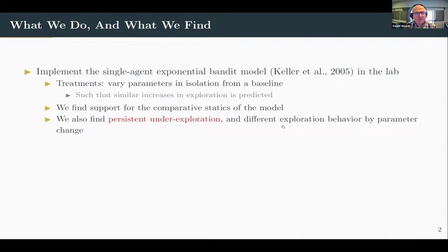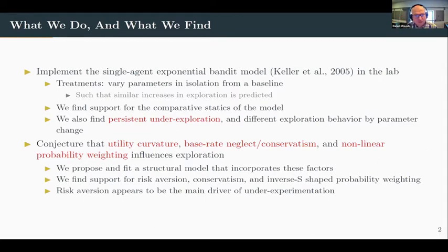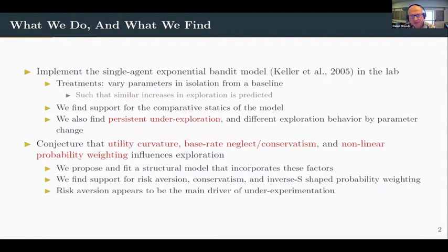We also find different behavior depending on which parameter we've changed, despite the fact that the standard model predicts the same increase in behavior. So we propose that various behavioral factors might be influencing behavior in this environment. In particular, we conjecture that utility curvature, base rate neglect or conservatism in belief updating, and non-linear probability weighting could all be influencing exploration. We propose and fit a structural model incorporating these factors, finding support for risk aversion, conservatism, and inverse S-shaped probability weighting, with risk aversion appearing to be the main driver of under-exploration.